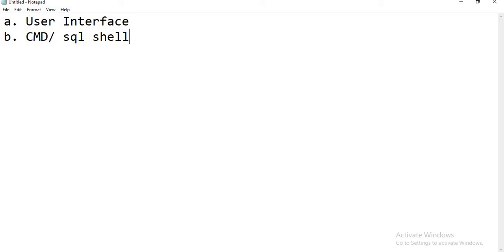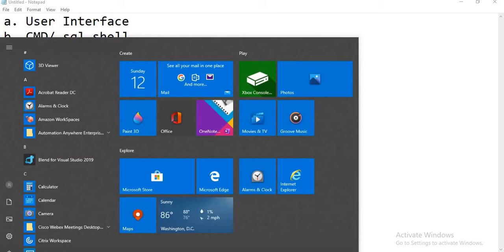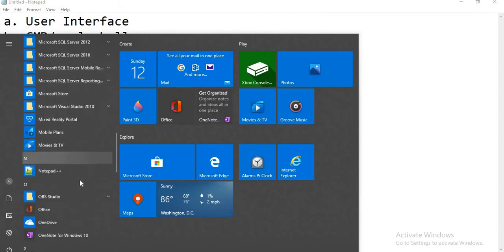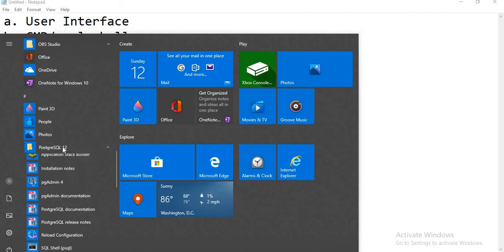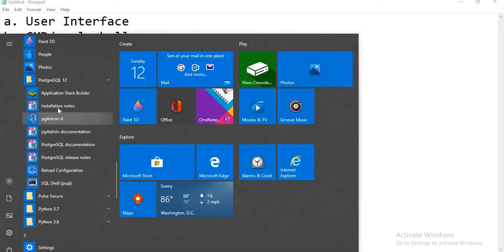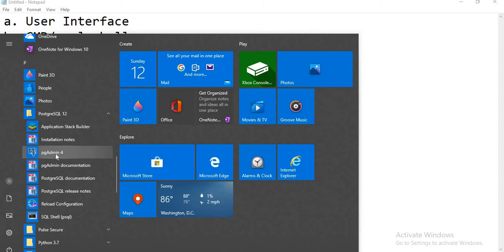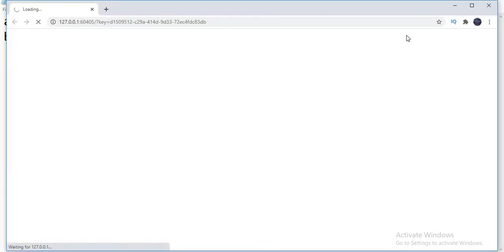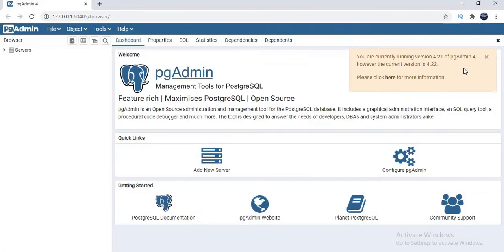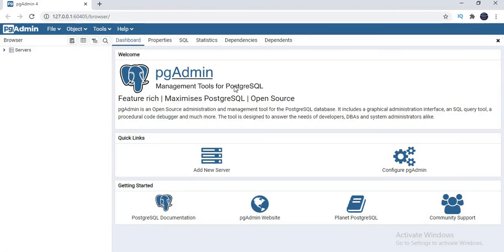If you are customizing the installation, then it is up to you — you may or may not get the user interface. But if you are not doing any custom installation, by default you will get these two. Let me show you one by one. Just quickly go to Start and All Programs. There you can see PostgreSQL 12, which is the recent version running in the market. If you just expand that, you will have a couple of options. The first one is the Application Stack Builder, installation notes, and pgAdmin4. pgAdmin4 is nothing but the graphical user interface.